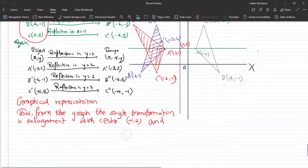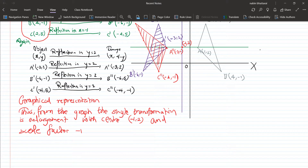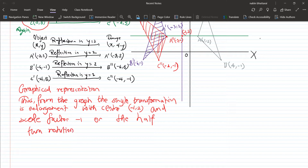The enlargement has scale factor minus one — or equivalently, a half-turn rotation about the center (-1, 2). Both enlargement with scale factor minus one and half-turn rotation about (-1, 2) give the same final triangle A double dash, B double dash, C double dash as the answer.